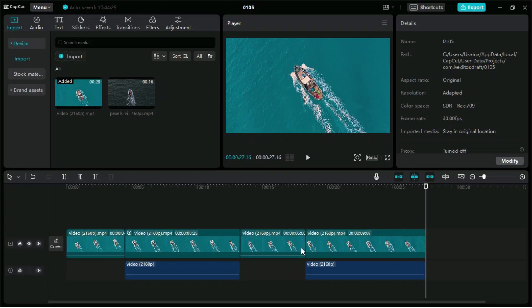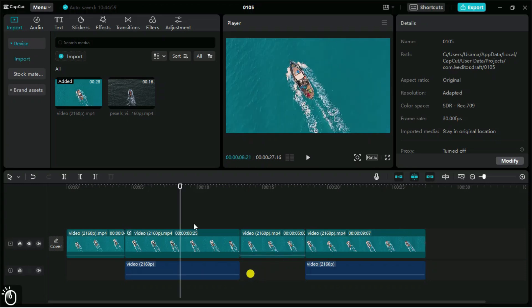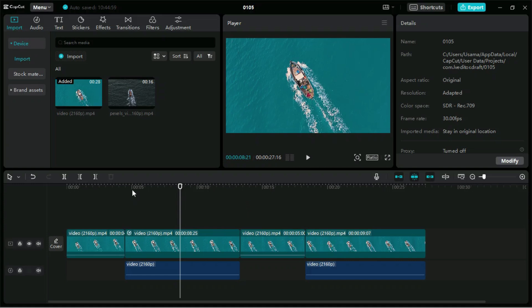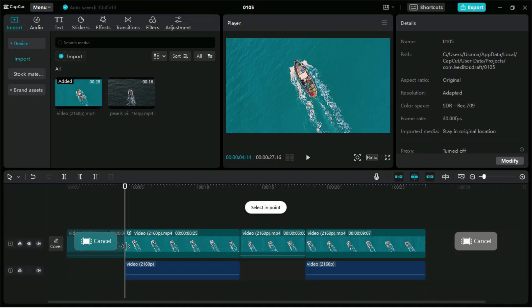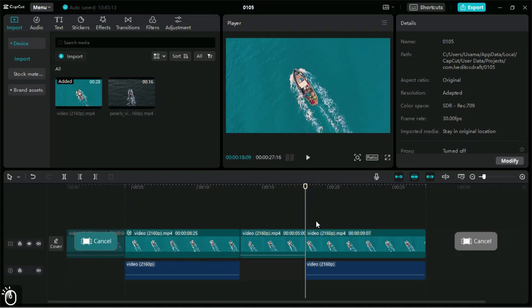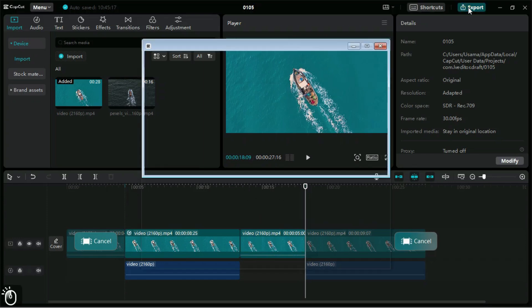To export a specific portion of a video to share with anyone, we can set the in and out points on the timeline using the I and O shortcut keys. Then we can just export that selected part of the video.